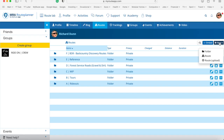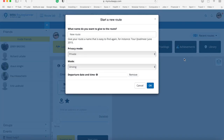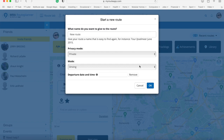The application I use for creating trips and ride-outs for my Zumo XT is the website MyRouteApp. In MyRouteApp you simply say new route, and that gives you the opportunity to name the route. We'll call this 'Trip Planning for Zumo XT'.